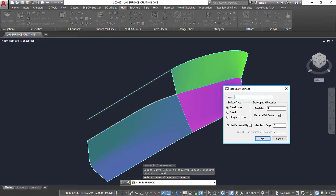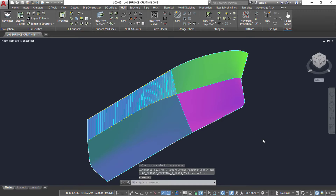The developable surface algorithm creates a surface that can be flattened onto a plane without any distortion. The ruled surface algorithm evenly divides both plate edges into the same number of intervals and then connects each point on one edge with the corresponding point on the other edge. The straight section algorithm connects the two plate edges with straight lines that are at a constant longitudinal x-position, guaranteeing that all transverse sections cut through them will be straight lines.